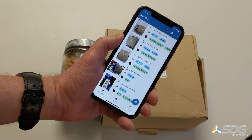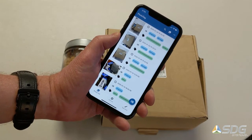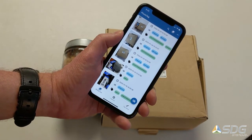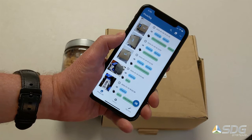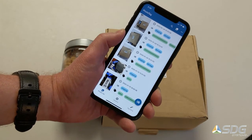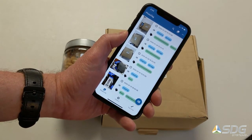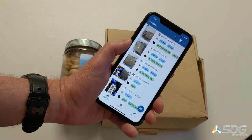Additionally, we have one for Android that supports a wide variety of rugged devices from Zebra, Honeywell, and others. You can learn more by going to sdgsystems.com/phototag.